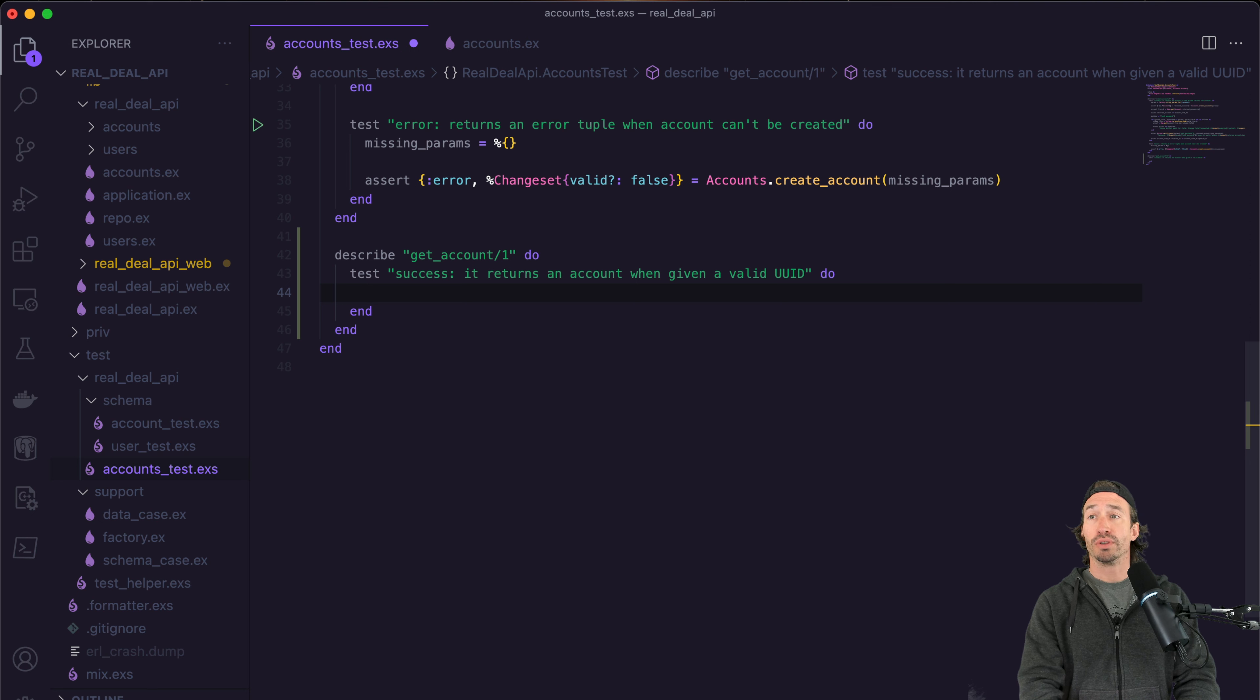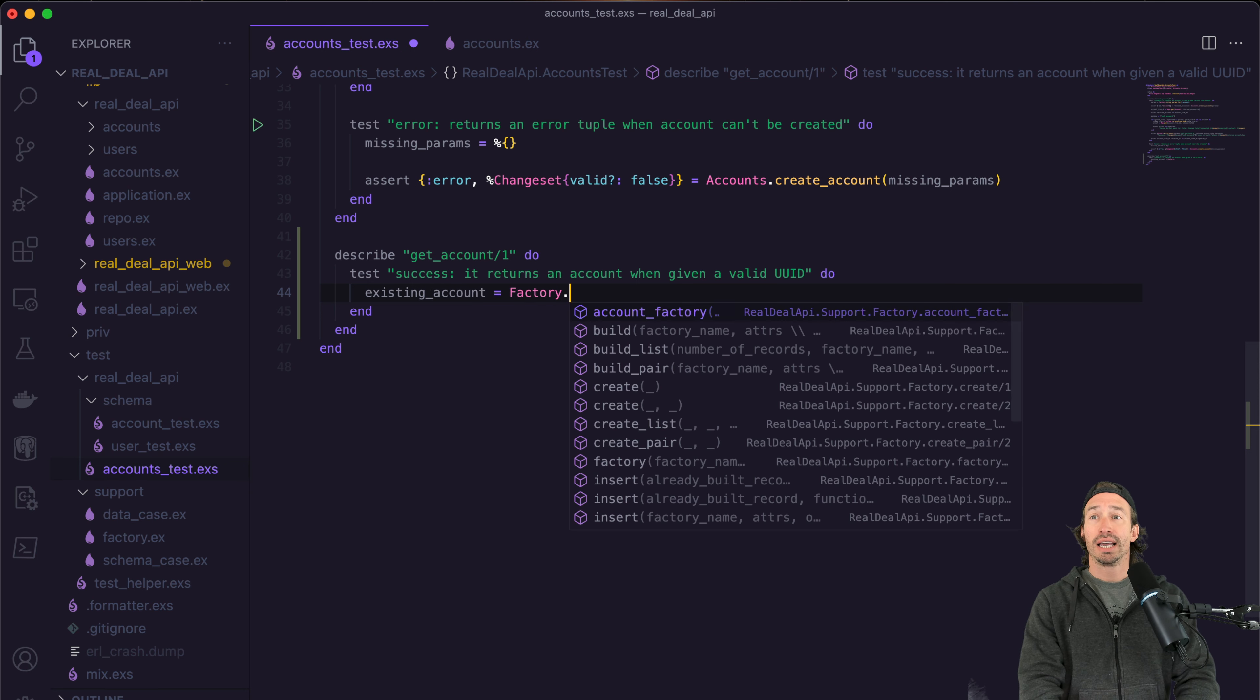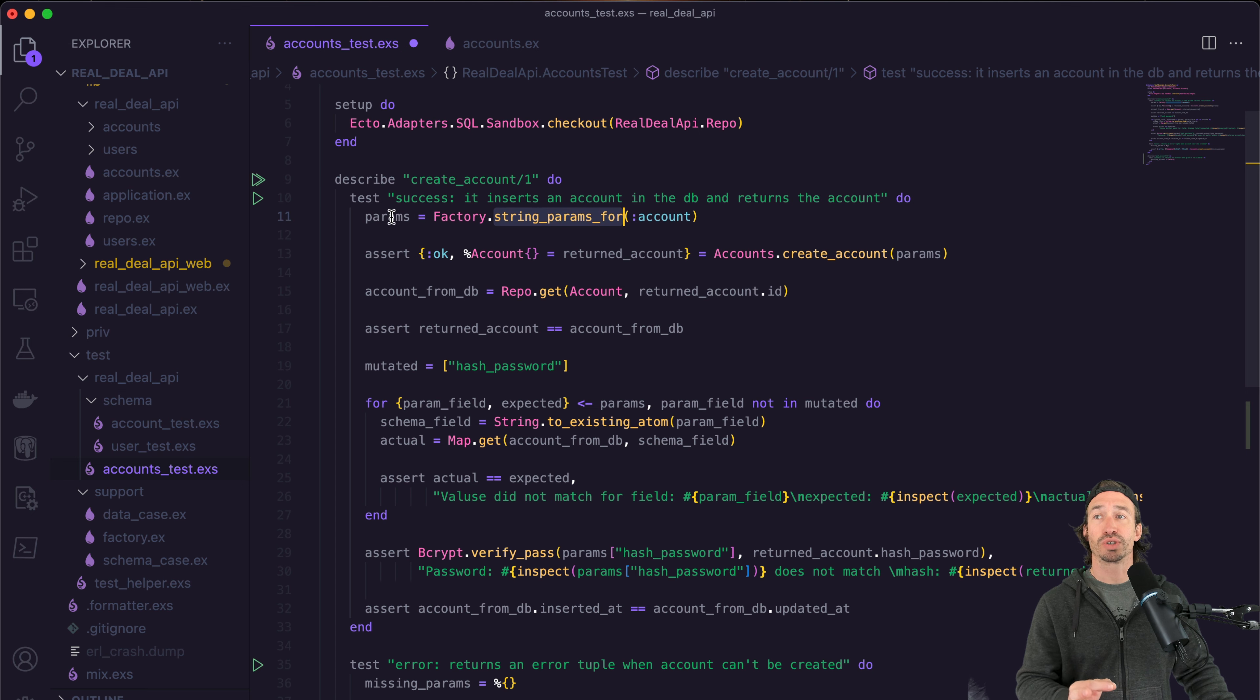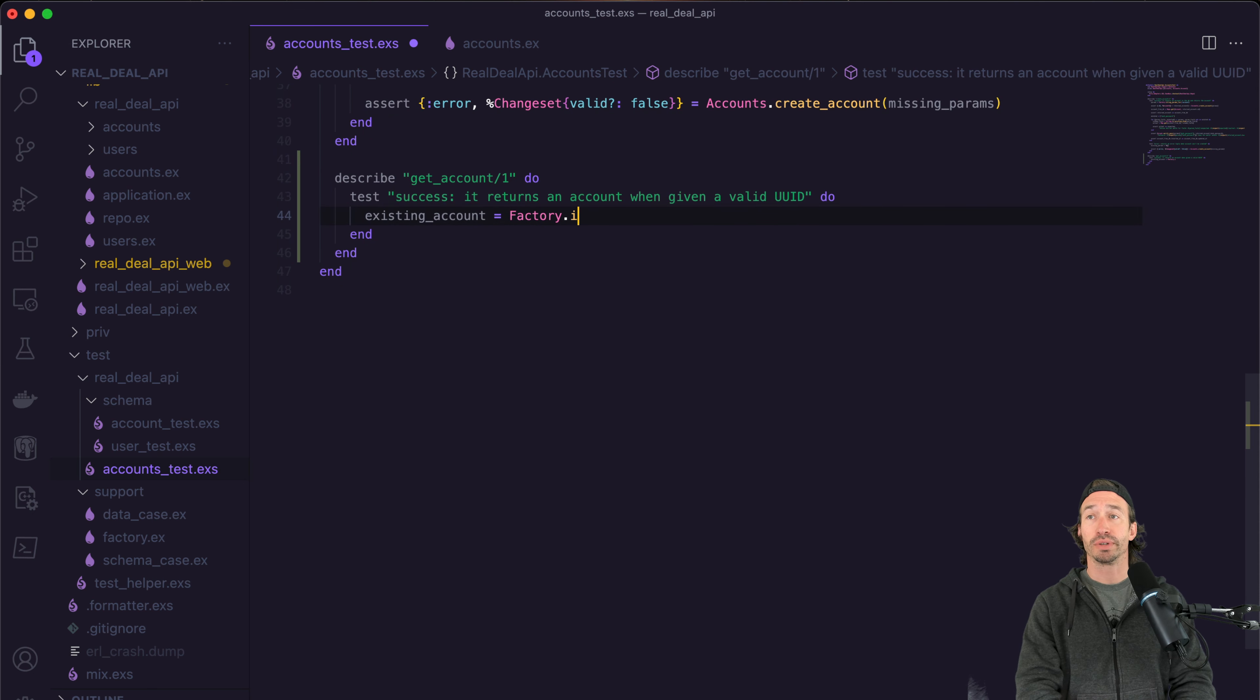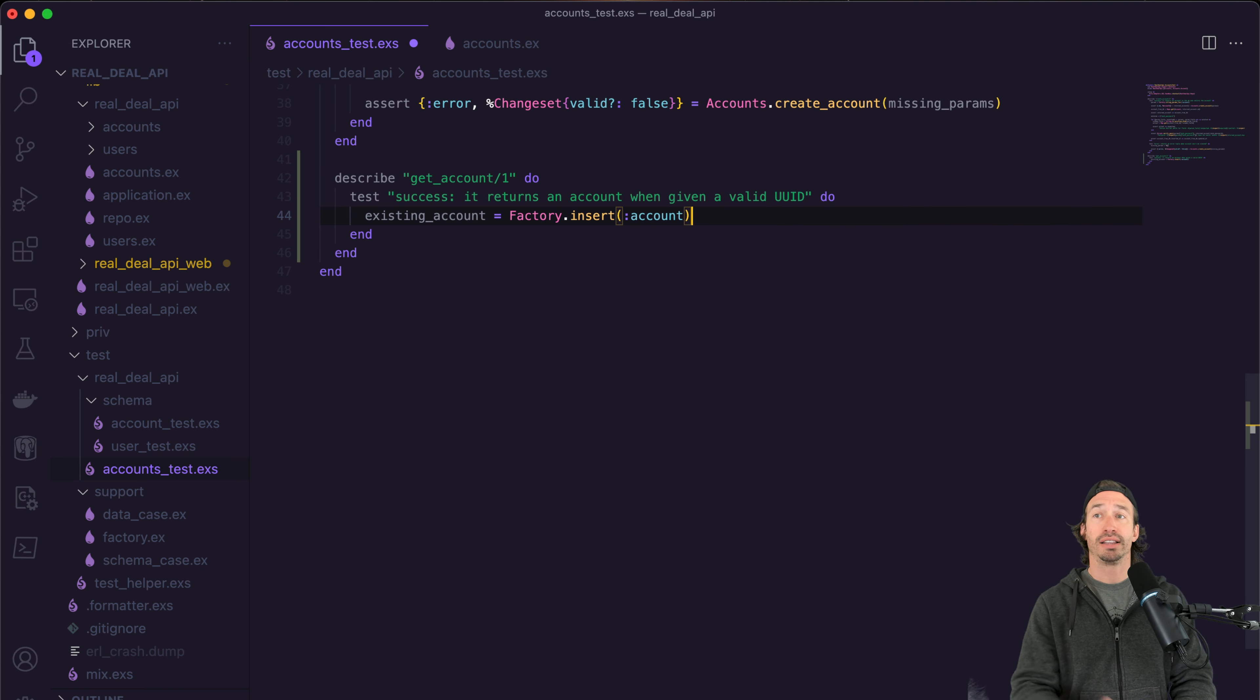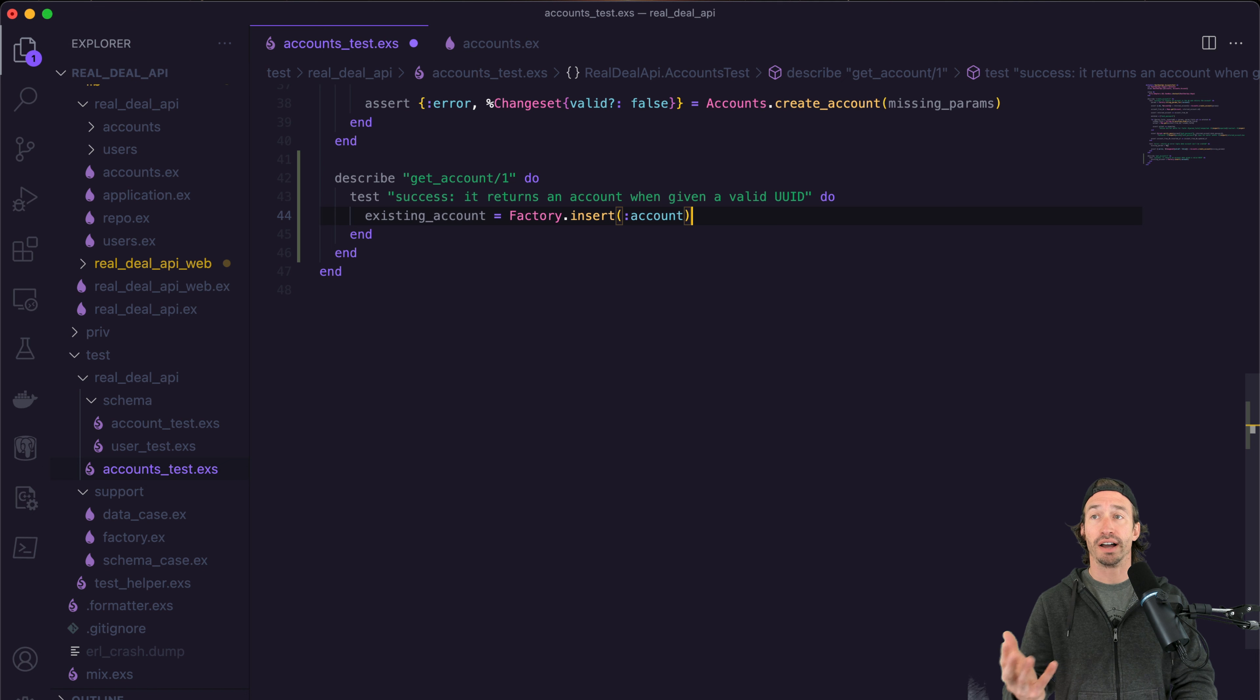So let's call this existing underscore account. And we can just call our factory here. And now instead of using what we did up here strings params for where it just returned the account struct for us, we can actually insert straight into our database using our factory. So we can do insert and then pass in our atom account.